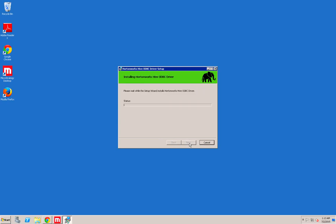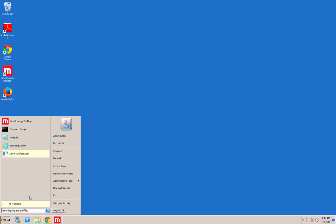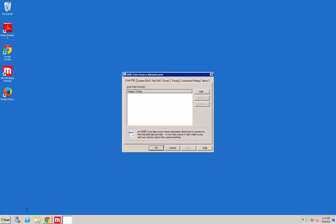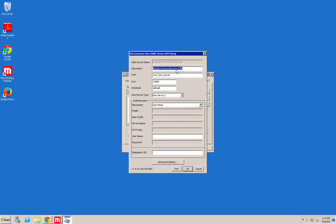You just quickly go through the install screen of Hortonworks and then create a DSN for the Hortonworks ODBC driver. Again, you feed in the same host name and the port number.